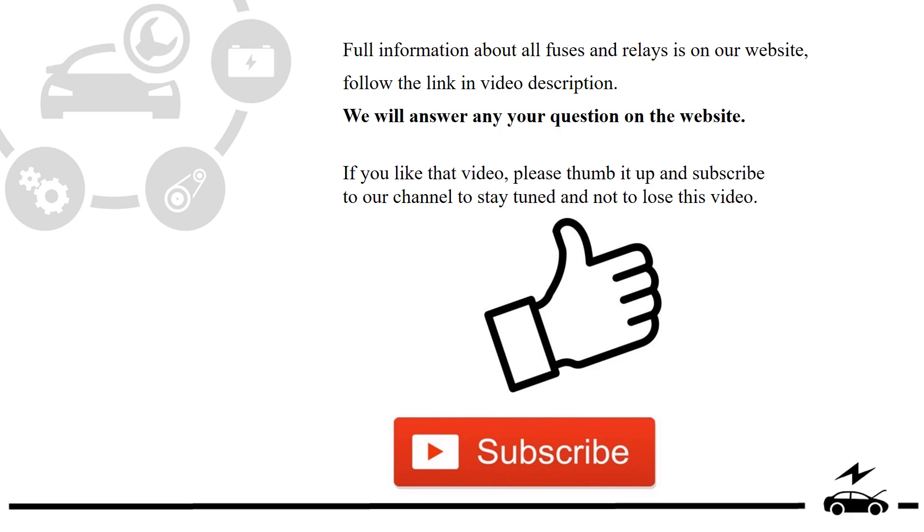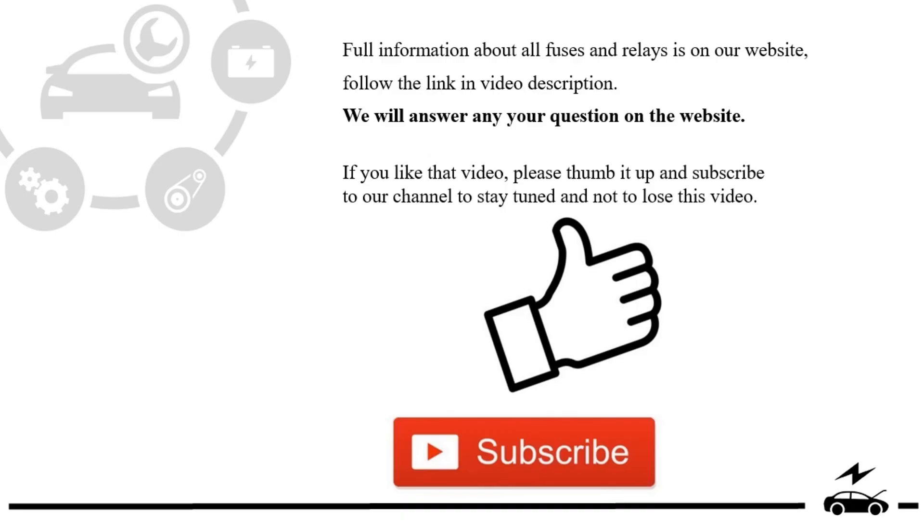If you liked that video, please thumb it up and subscribe to our channel to stay tuned and not to lose this video.